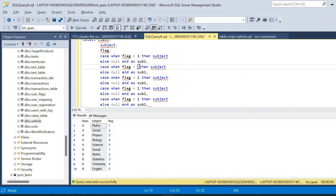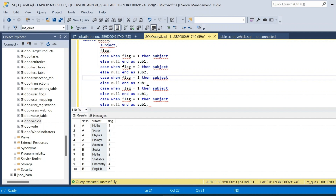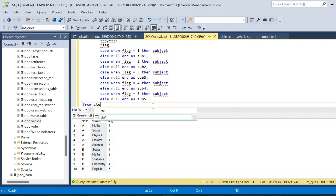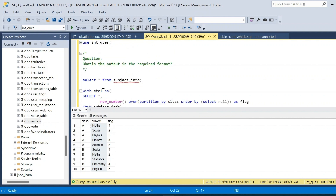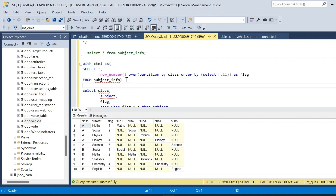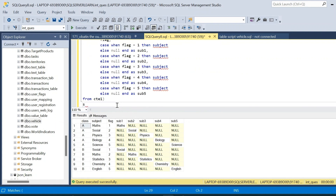The second CASE statement: CASE WHEN flag = 2 THEN subject ELSE NULL END AS subject2. Similarly, for flag = 3, column name is subject3; for flag = 4, subject4; and for flag = 5, subject5. The query is taken from CTE1. After executing, we get five additional columns along with class, subject, and flag.